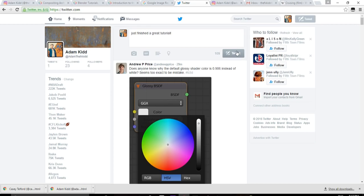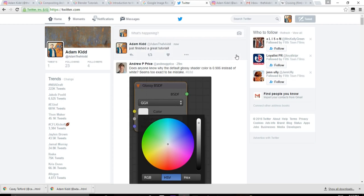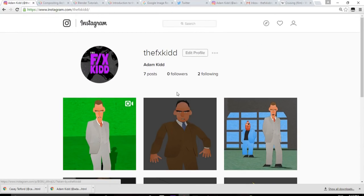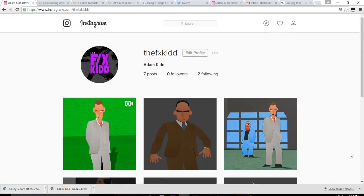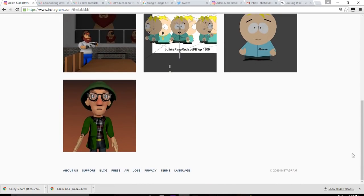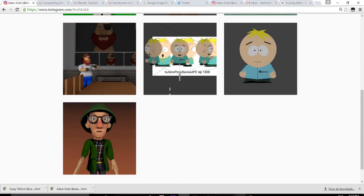You can also find me on Instagram at the FXKid. If you have any questions, drop me a comment below. Please like this video — that validates my entire day. Anyway, have a great day and thank you very much.